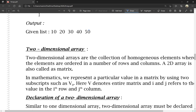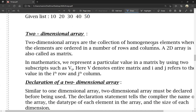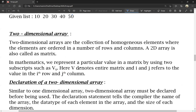Next, two-dimensional array. A two-dimensional array is a collection of homogeneous elements where the elements are ordered in rows and columns. It is also called a matrix. The matrix is represented in rows and columns format.